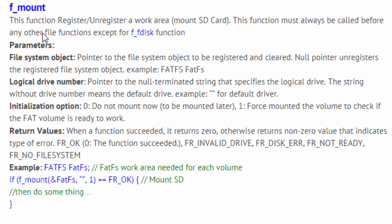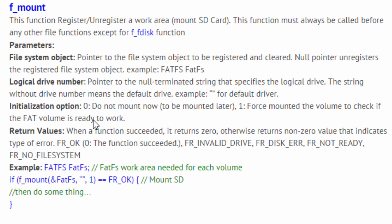The first function we're going to go through is f_mount. This function registers or unregisters a work area and takes three parameters. The first parameter is the file system object — a pointer to the file system object to be registered and cleared. The second parameter is the logical drive number, a pointer to a null-terminated string specifying the logical drive. If using more than one drive, you'll use this parameter; for the default drive, use the string without a drive number. The third parameter is the initialization option: zero means do not mount now, and one means force-mount the volume to check if the volume is ready.